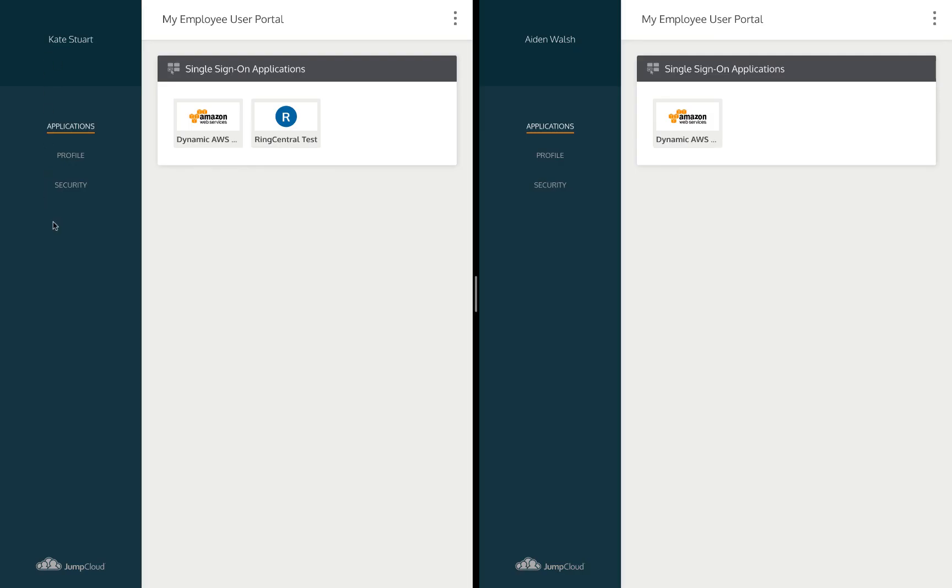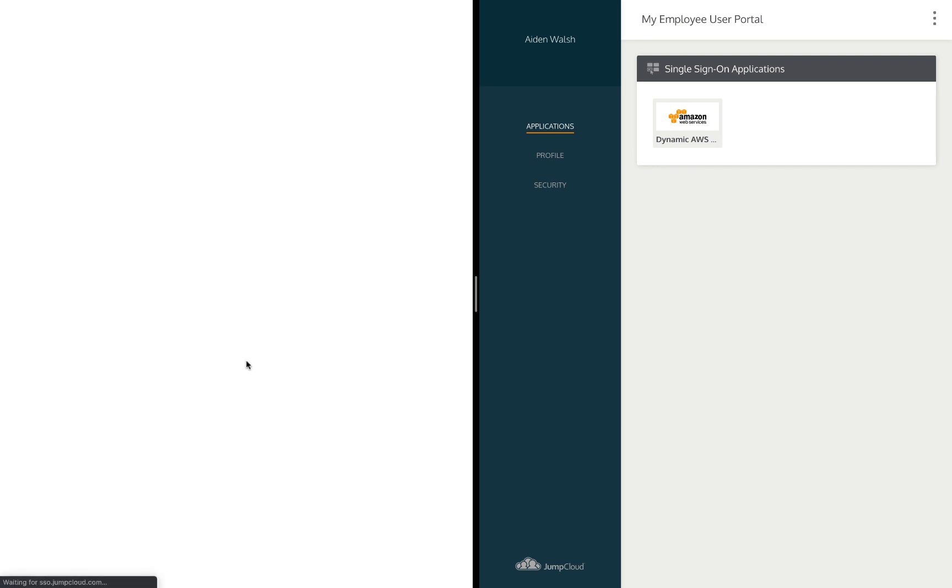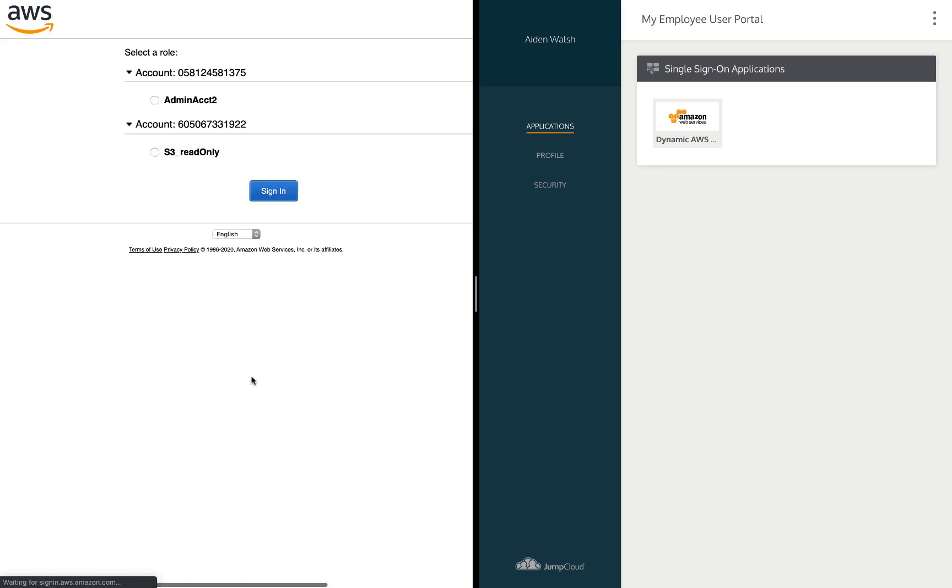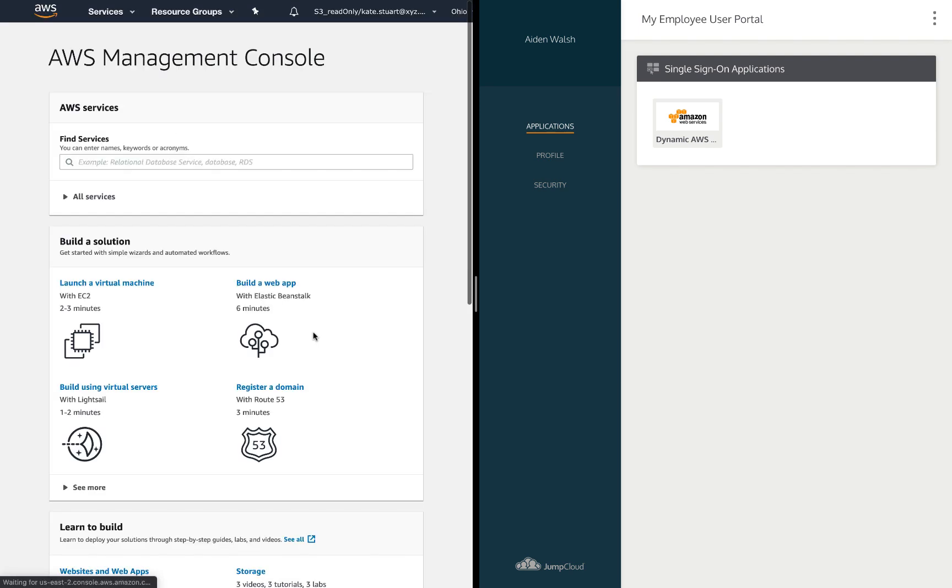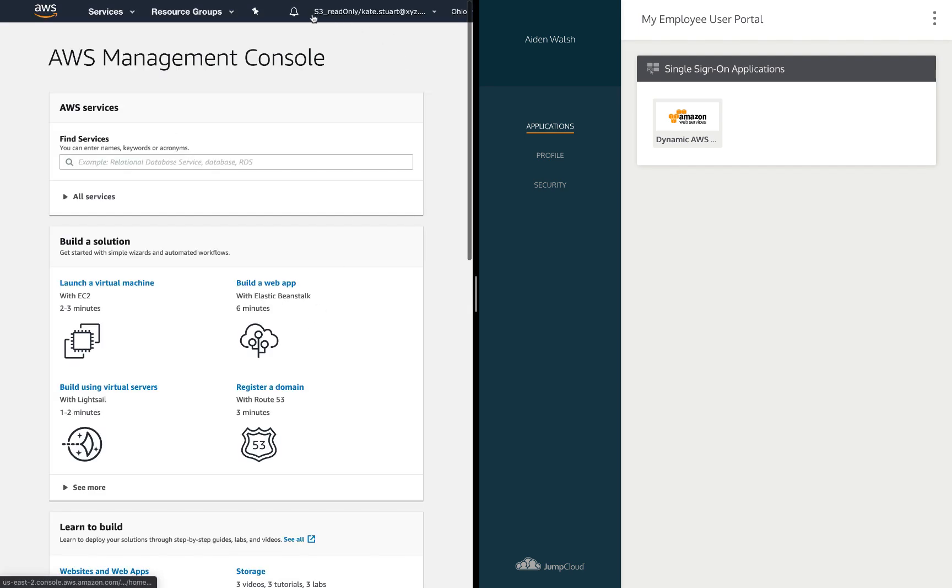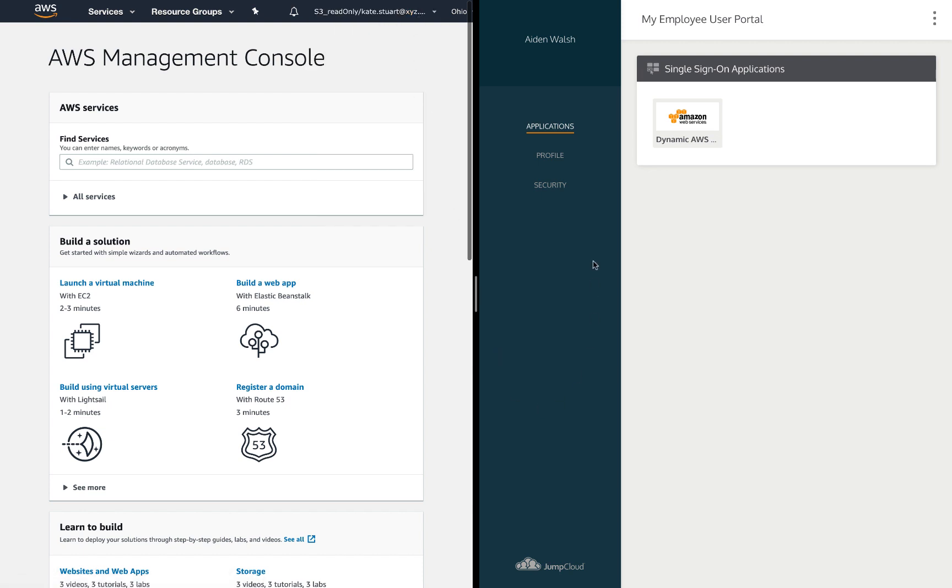When I log in to Kate's user portal, here I see the AWS app. When launched, I'm provided the two roles across the two accounts that were applied as custom attributes. If I select S3 read only, it logs me in and I can see what role and identity I'm logged in under.